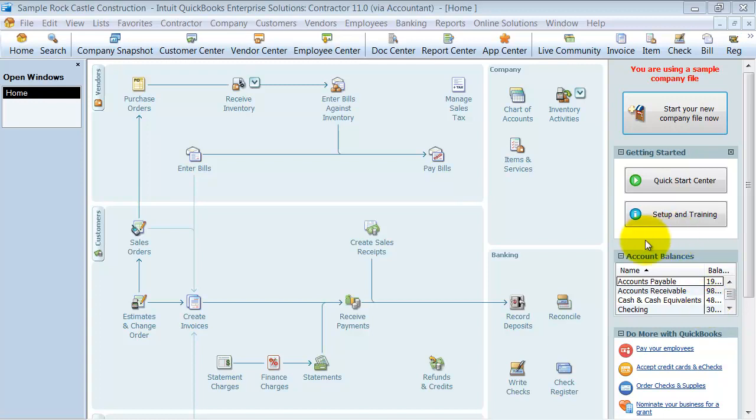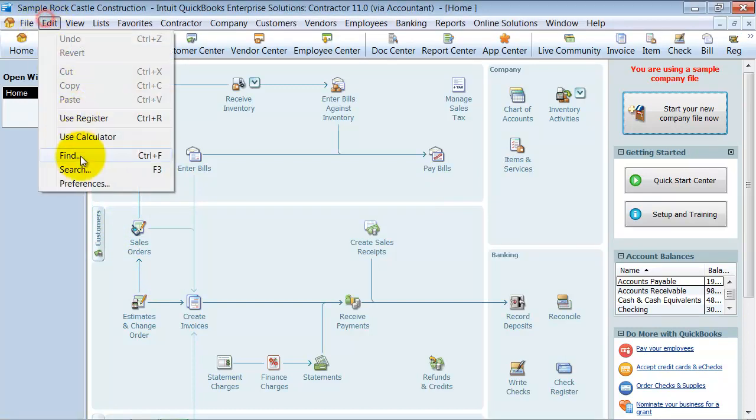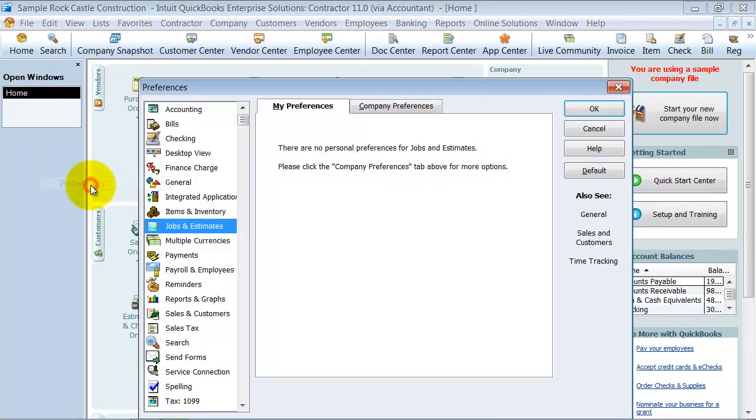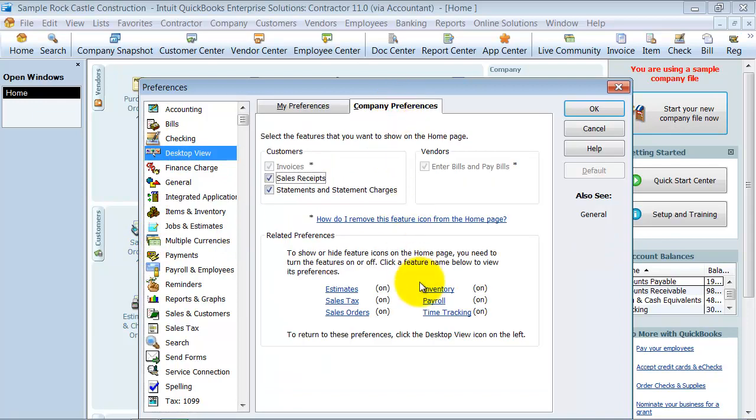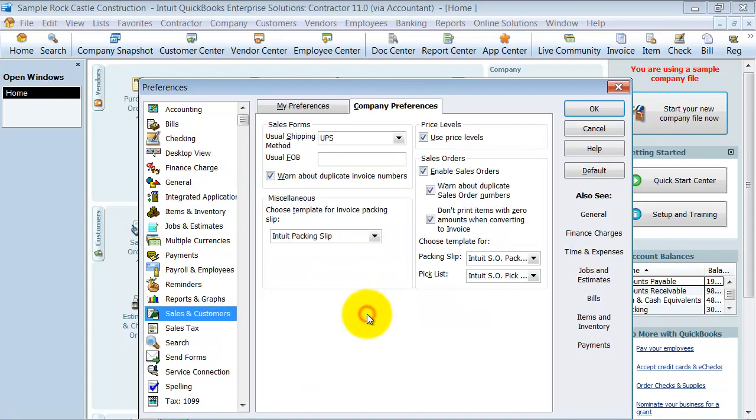All right, so first thing, the way that I prefer, is your sales orders here. So if you don't have sales orders turned on, you go up to edit and then preferences. Go up to desktop view, company preferences, click on sales orders, and enable sales orders.